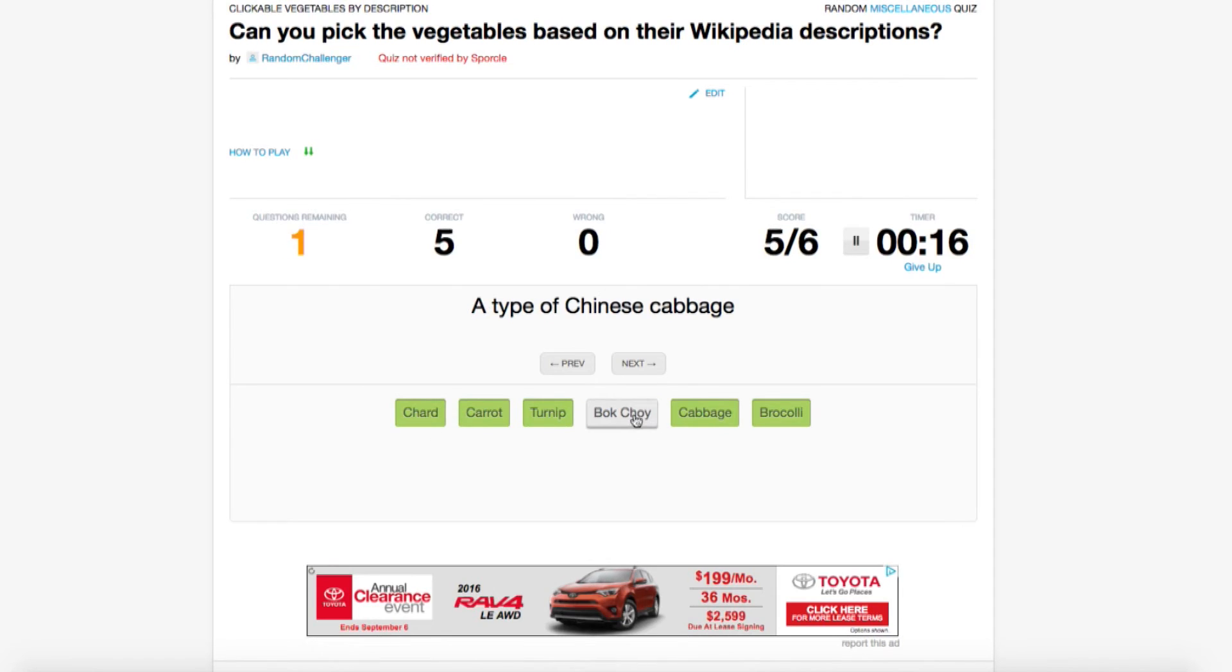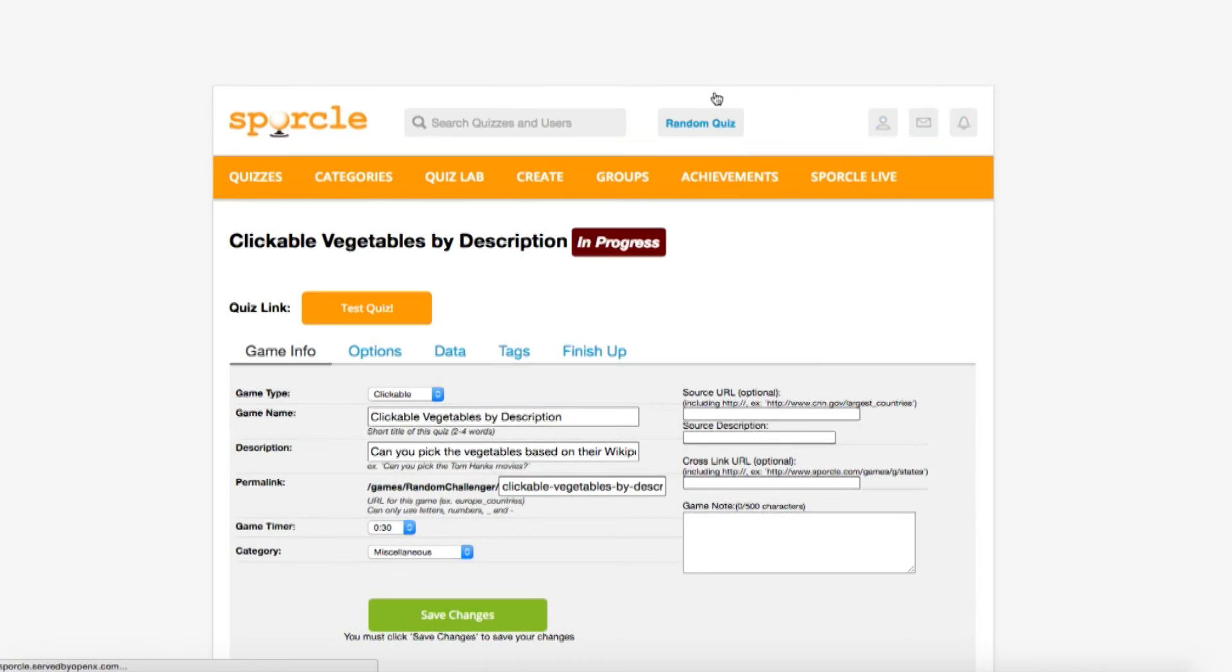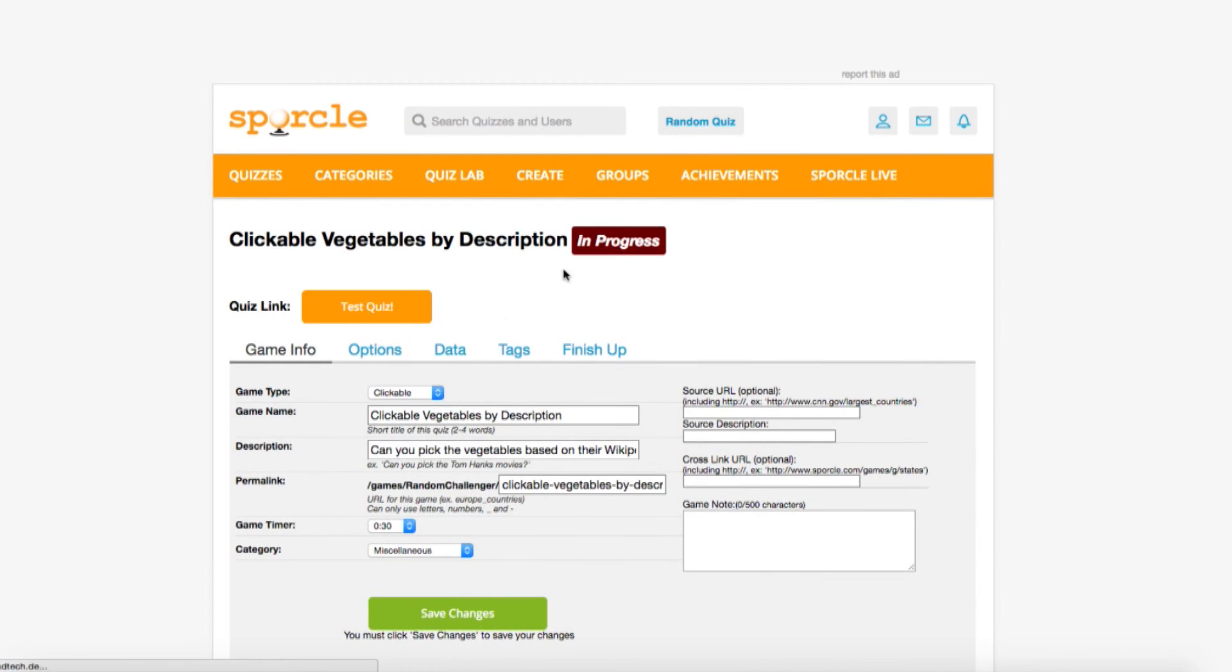It looks perfect, but as a clickable quiz, I think this concept is too easy. A perfect way to spice this up would be to add in a few decoys.